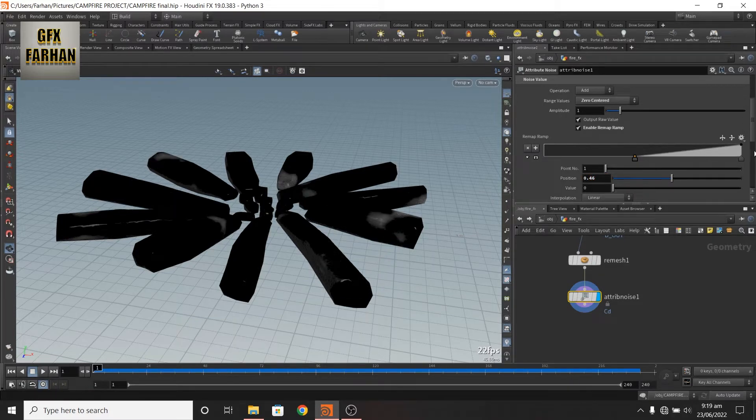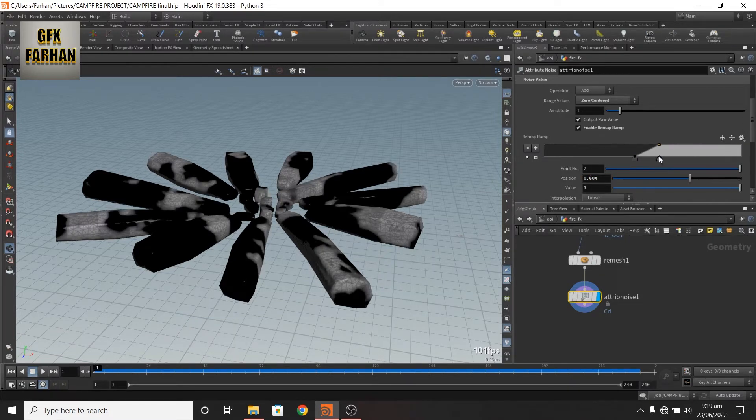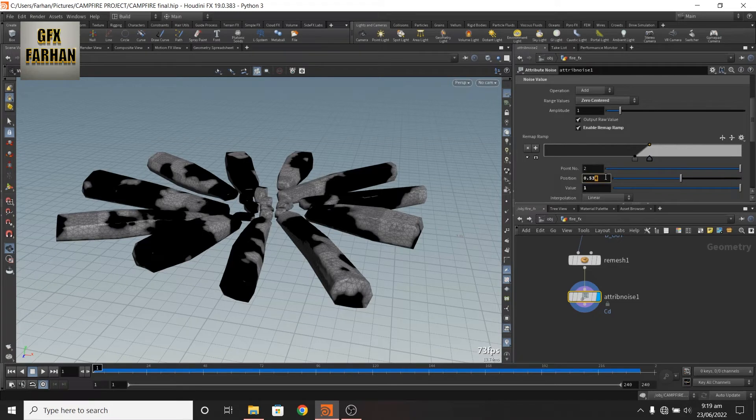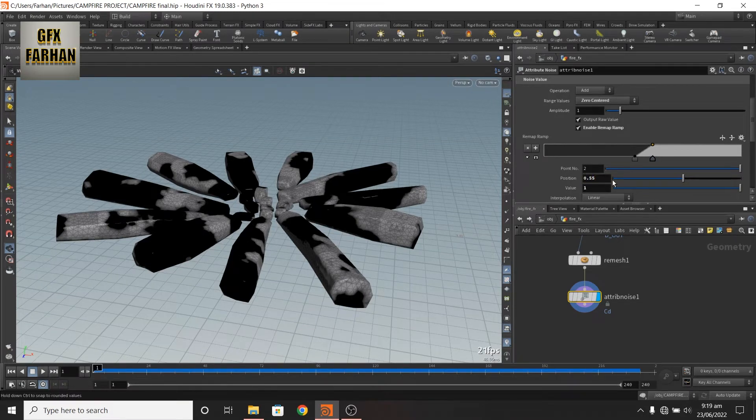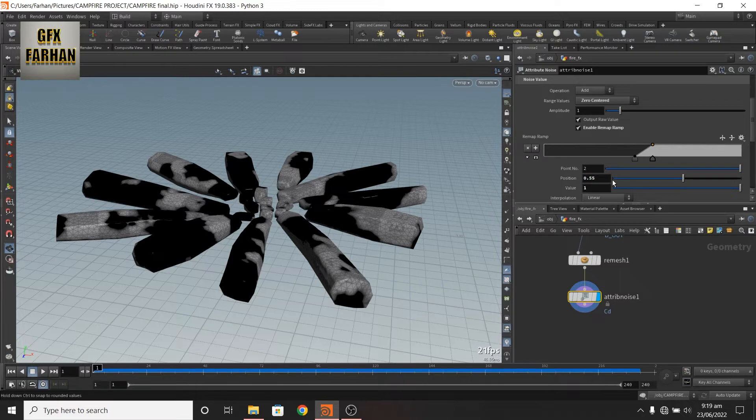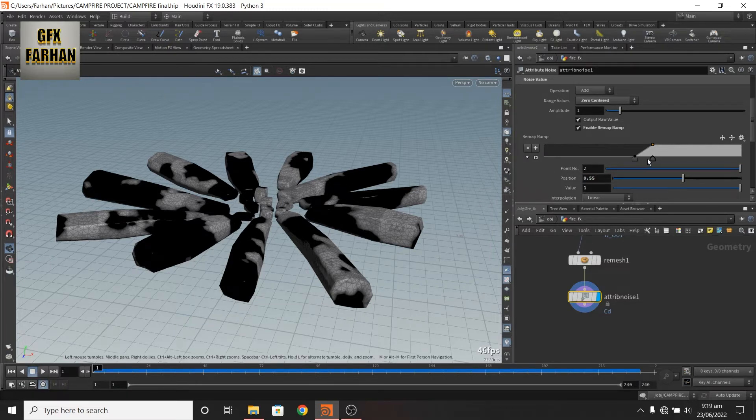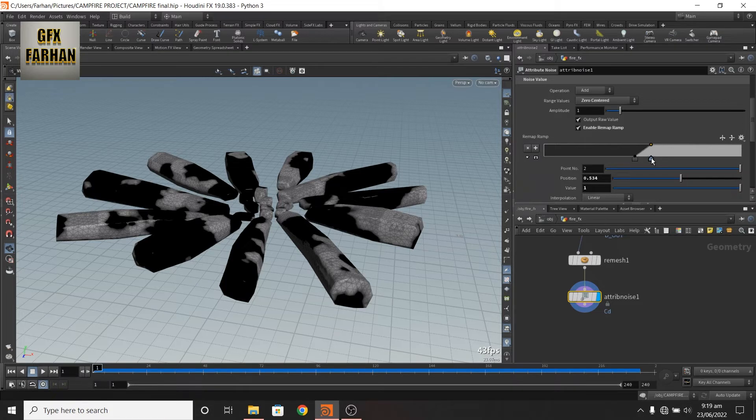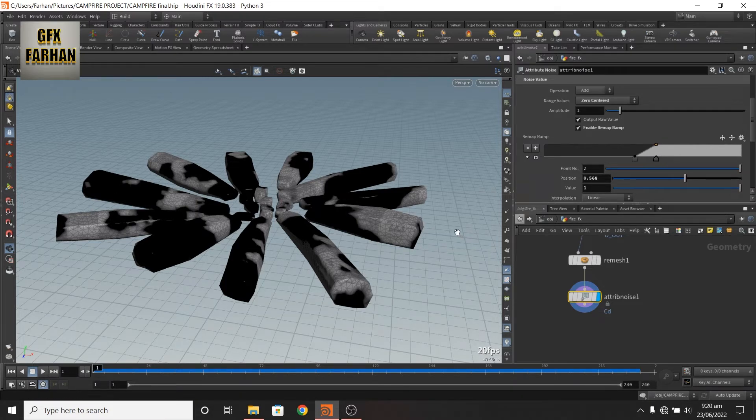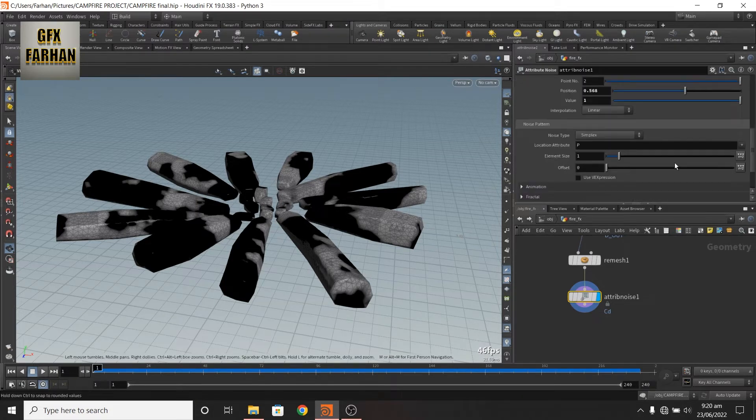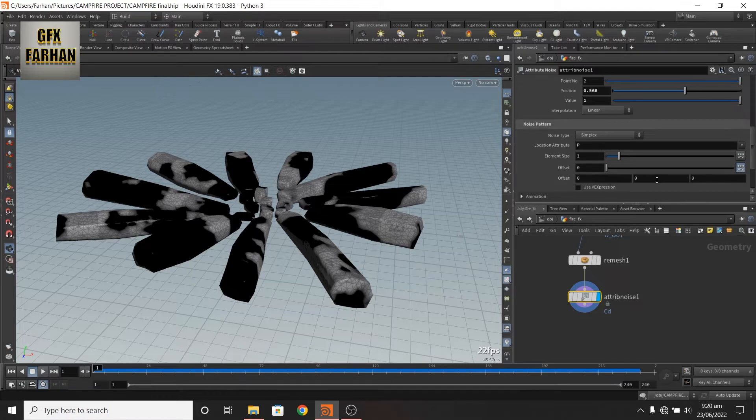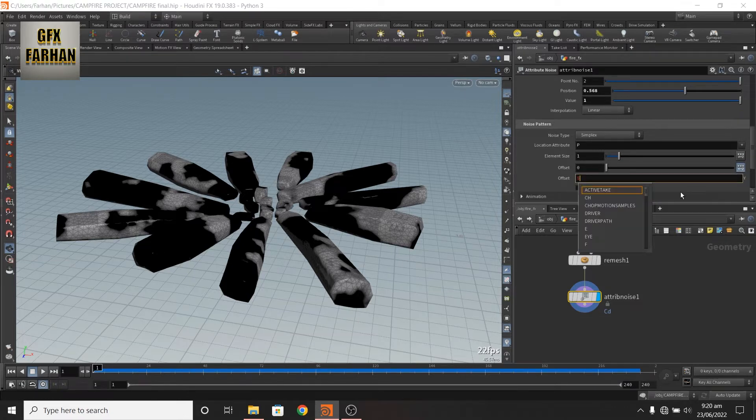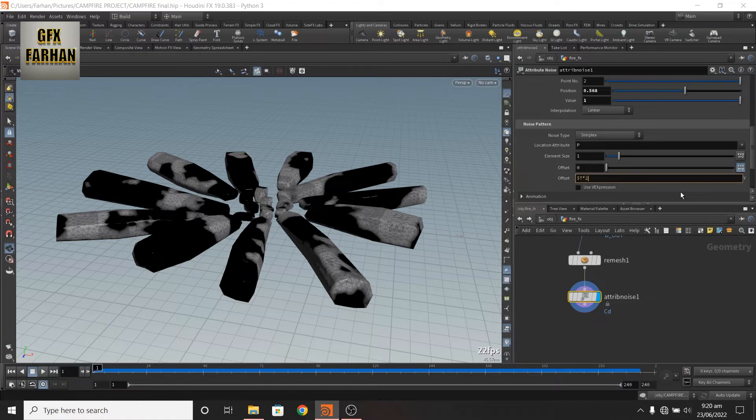So it's time to add, play with these values, something like 5. Now here we need an offset in the Y, add dollar sign T star 2.